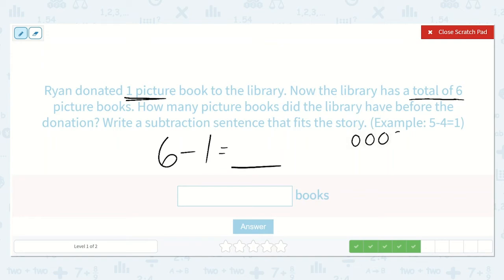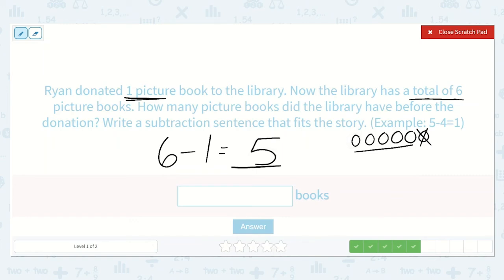One, two, three, four, five, six — so right now the library has a total of six. But we want to know how many they had before Ryan donated one. So let's take off the one that Ryan donated. This is how many they had: one, two, three, four, five. That makes sense because five is one less than six. So six minus one is equal to five.